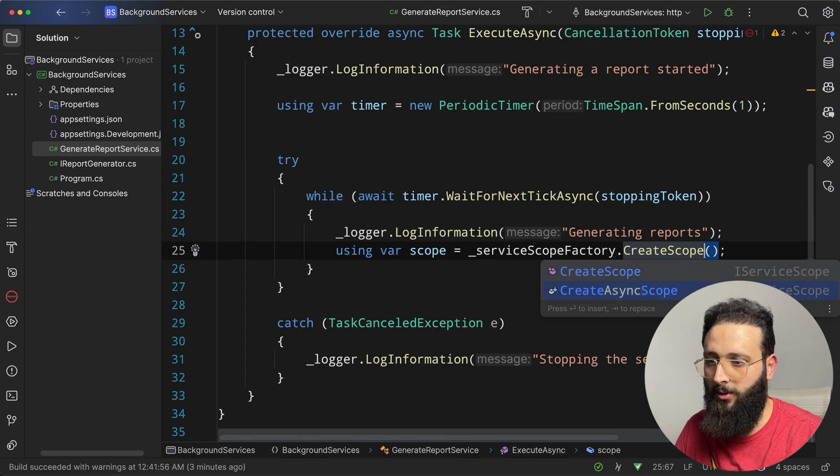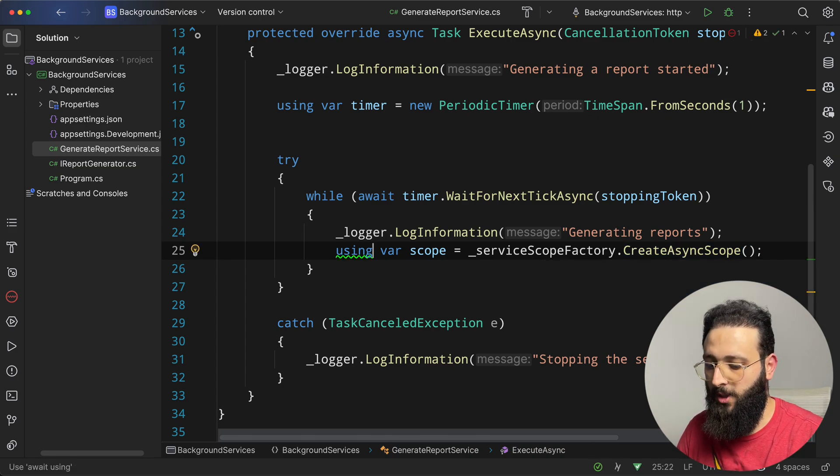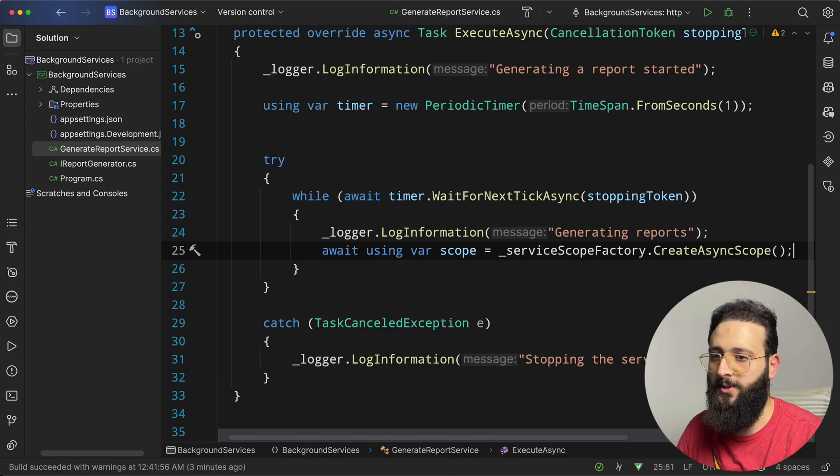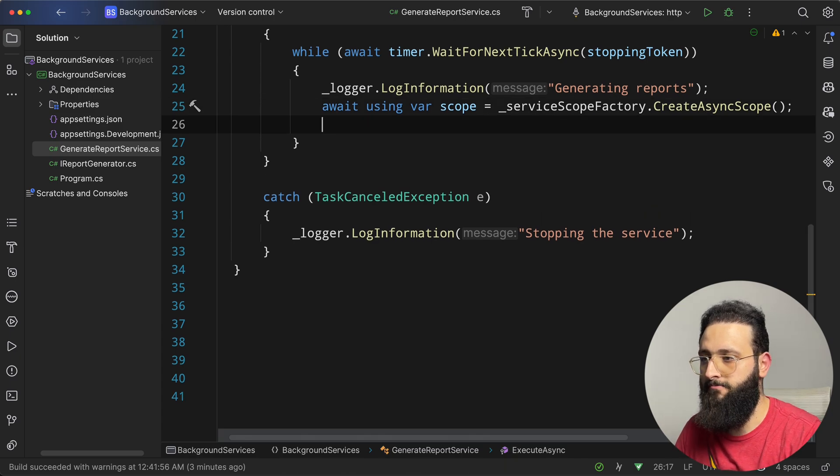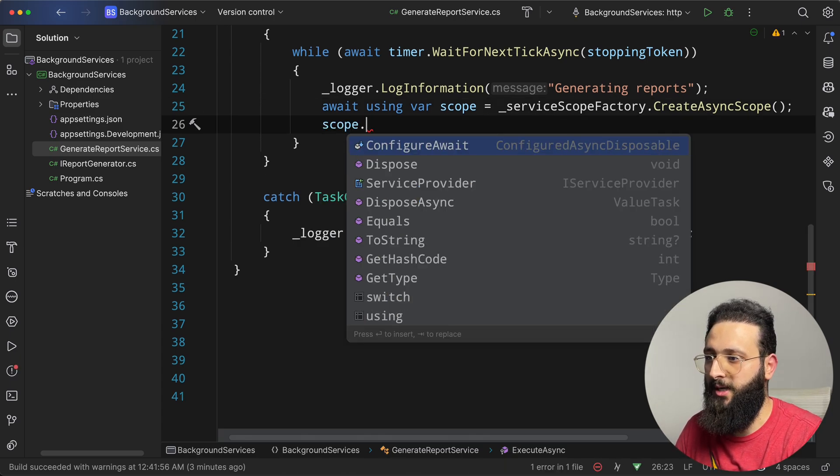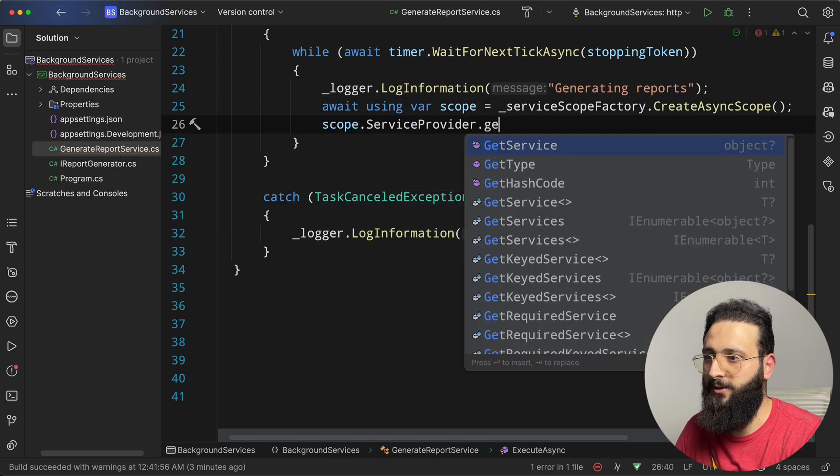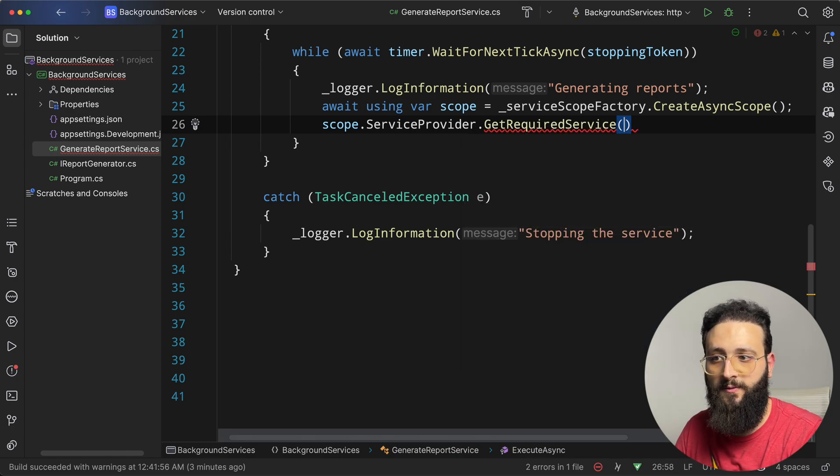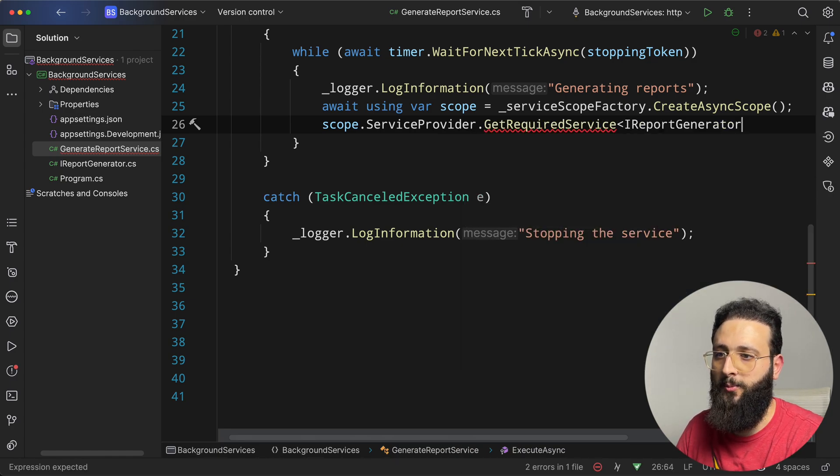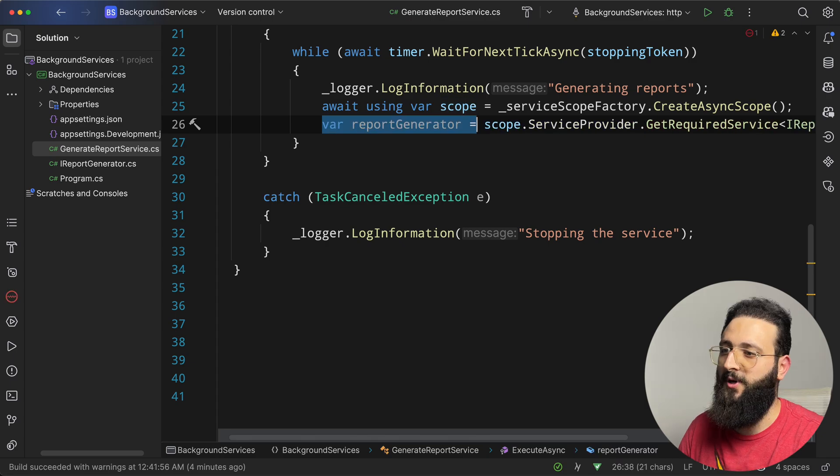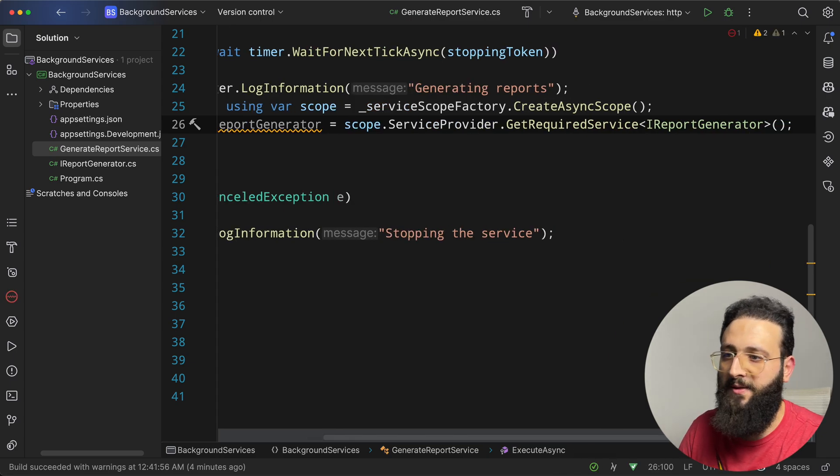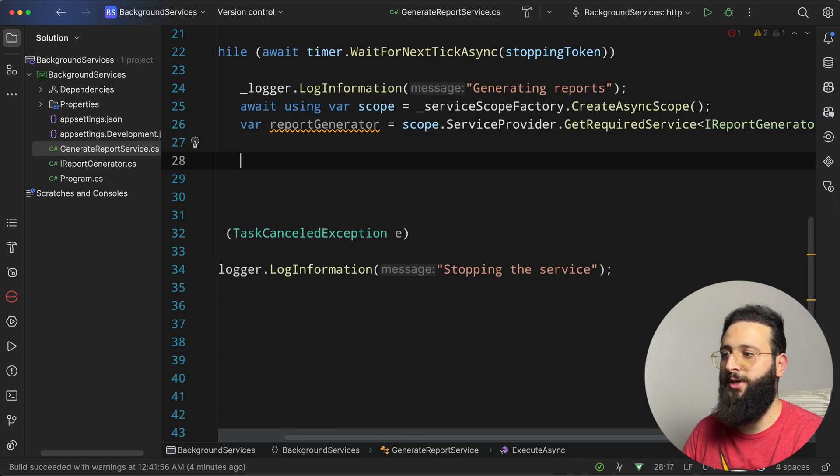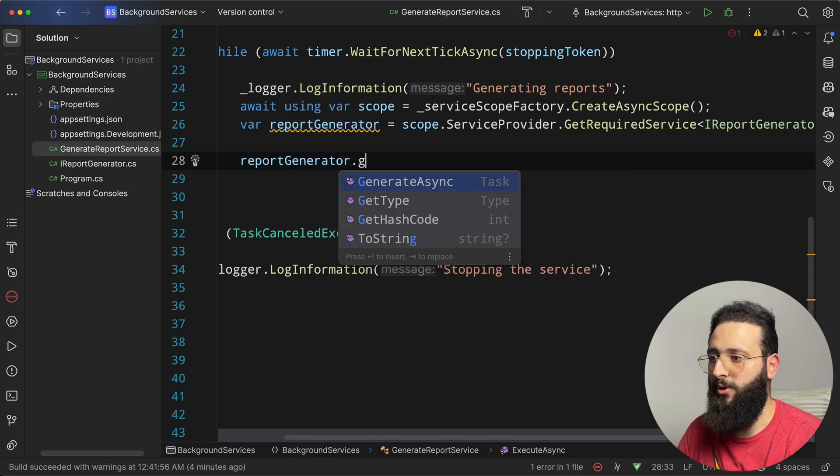And then we can do something like scope dot services dot get required service of type iReportGenerator. var report generator equal to get the required service of iReportGenerator. And then we can use it, generate.